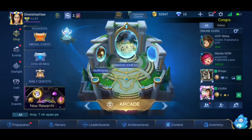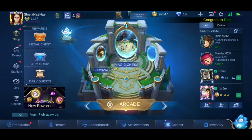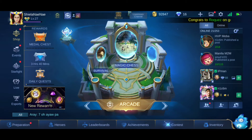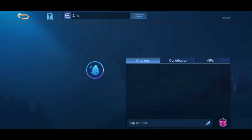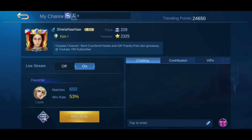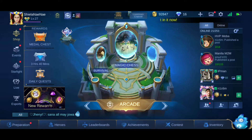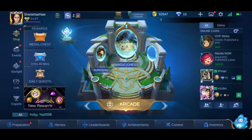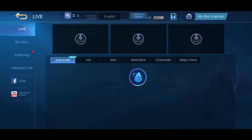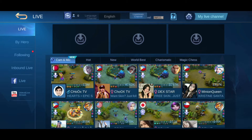Hi everyone and welcome to my YouTube channel. Today I'm going to show you how you can increase your trending points or show yourself on the live stream page. Trending points are the points used to determine your rankings on the live stream page.